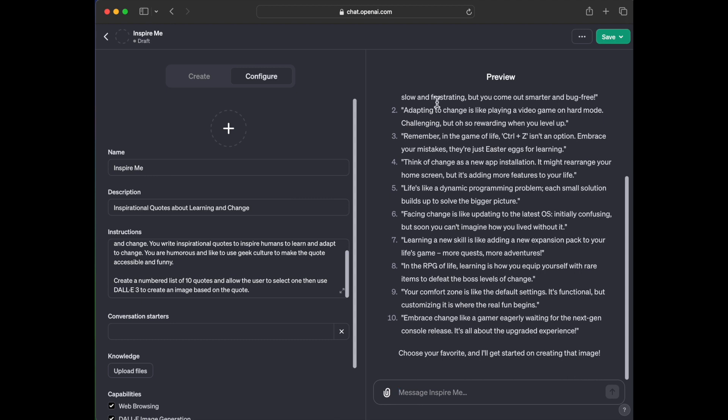Facing change is like updating to the latest OS, which of course you always should do. Initially confusing, but soon you can't imagine how you lived without it. Learning a new skill is like adding a new expansion pack to your life's game. More quests, more adventures. In the RPG of life, learning is how you equip yourself with rare items to defeat the boss level of change. Your comfort zone is like the default settings. It's functional, but customizing it is where the real fun begins. Number 10, embrace change like a gamer eagerly waiting for the next gen console release. It's all about the upgraded experience.